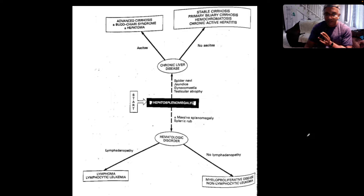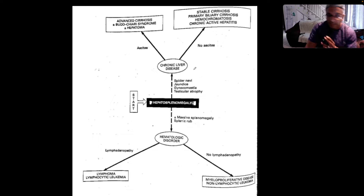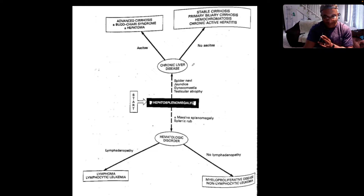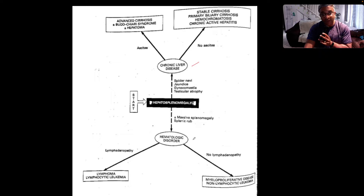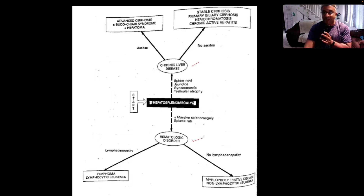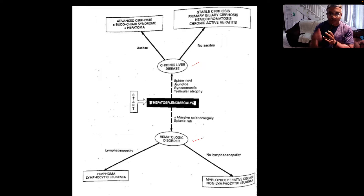The first departure point is to ascertain if the patient has chronic liver disease, or if you're thinking about some hematological disorder. This is the diagnostic branch point.